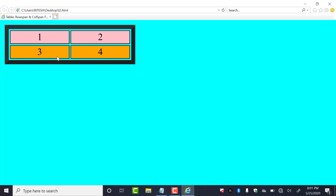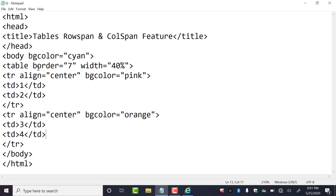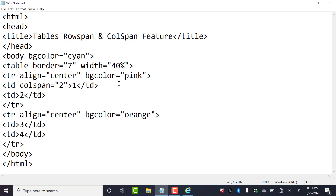Now with my simple table again, I want to merge these two cells using colspan — the first cell and the second cell — to make one cell out of them. So I have to add colspan equal to double quotes here, and again the number two because I want to merge two cells.